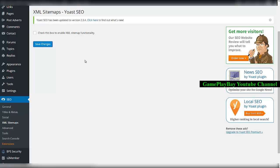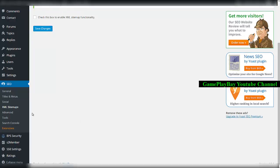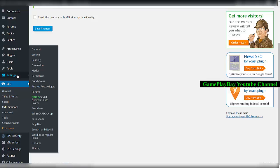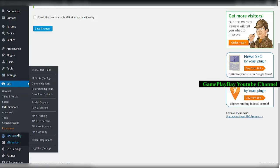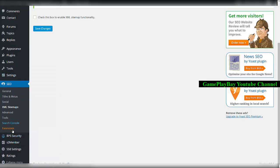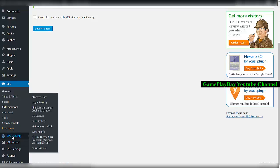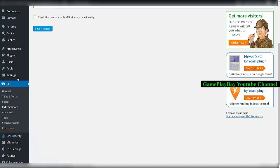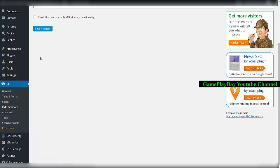Now we can activate the Google XML Sitemaps plugin. I'm going to the installed plugins page.